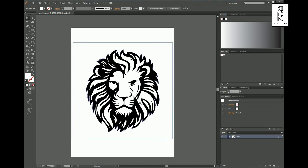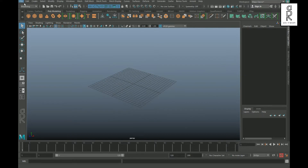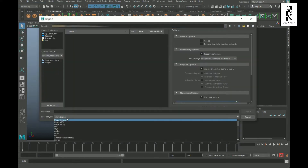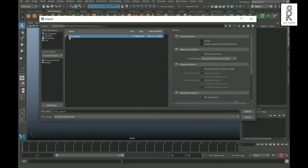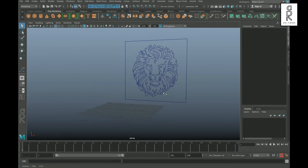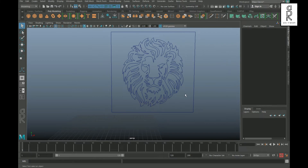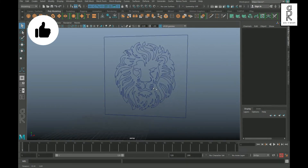Now let's jump to Autodesk Maya and see how to make a 3D model from this image. Here we are in Maya — go to File and select Import. Change the file type to Adobe Illustrator, select the Illustrator file you saved, then click Import. Here you can see the curves created from Illustrator from the image, and now we can use these curves to make a 3D model.